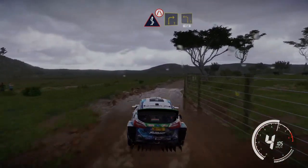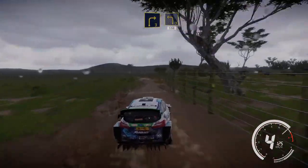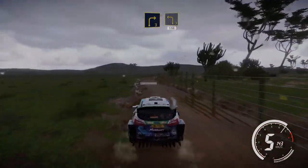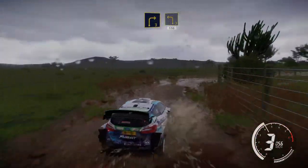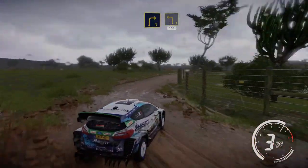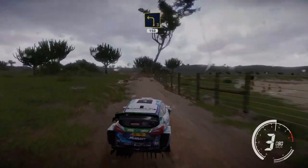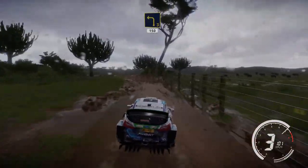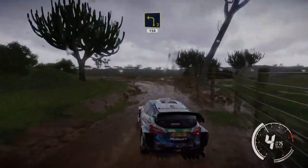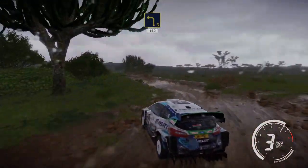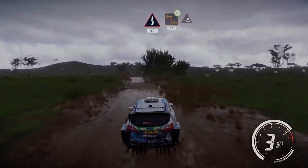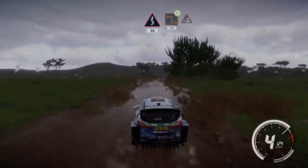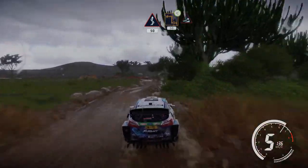At right 3, cut, into left 3, 150. Kinks, 50, hard brake, into square left, opens long, into jump.